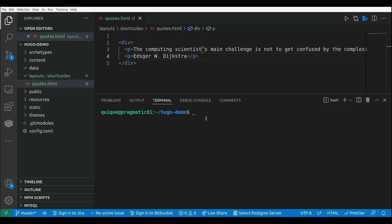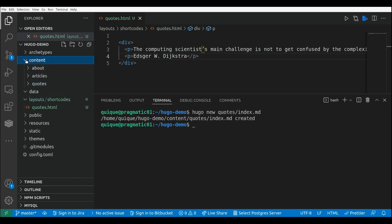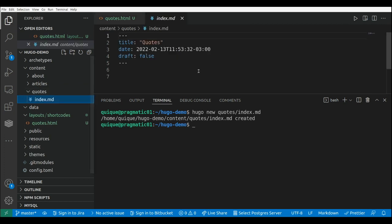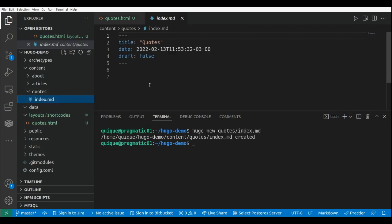Now I'm going to create a page and I'm going to embed this shortcode within that page. In order to create a page, this is Hugo new, and I'm going to call this page quotes/index.md. Let's go to our content folder, and here within our content folder we need to go to quotes, then go to the index.md file, where I can embed my new shortcode.